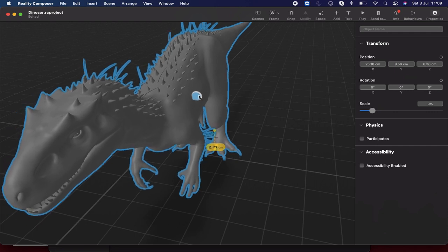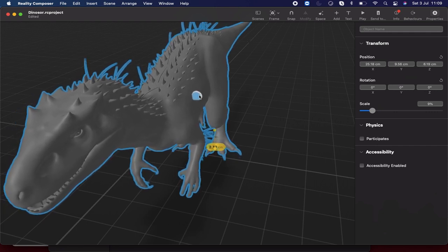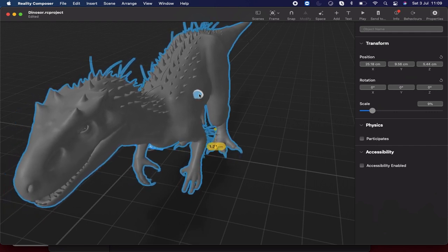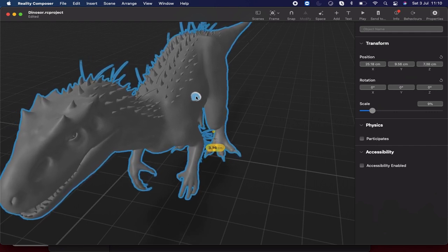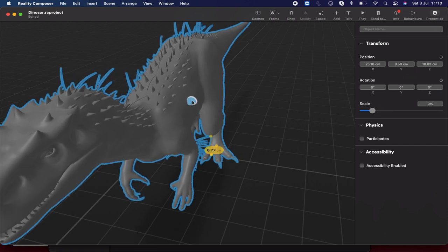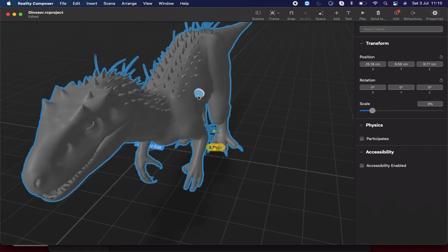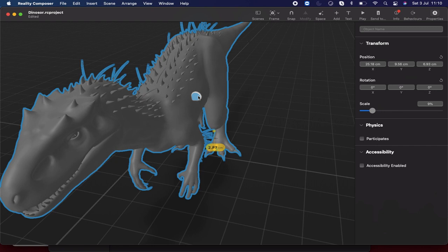Hello there, welcome to another video of SwiftCat. In this video, we are going to take a look at AR with some 3D dinosaur models. This is my 7th episode in the AR complete course. If you haven't watched my previous videos, the link is provided in the video description — check that right now.